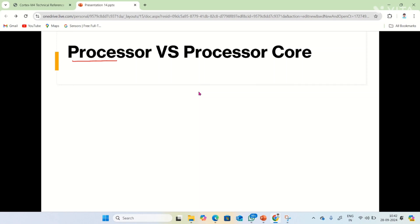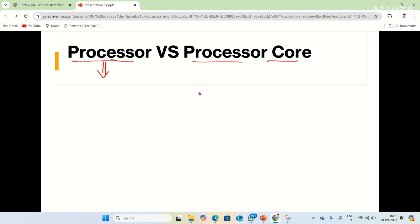Hi all, I'm Vinnie Kumar. In the series of ARM Cortex M4, today I'm going to explain the difference between processor and processor core. Many people think both the processor and processor core are the same, but there are many differences. Here we can call processor as CPU and the processor core as just core. In this video I'm going to explain the difference between processor and processor core by using the ARM Cortex M4 block diagram.